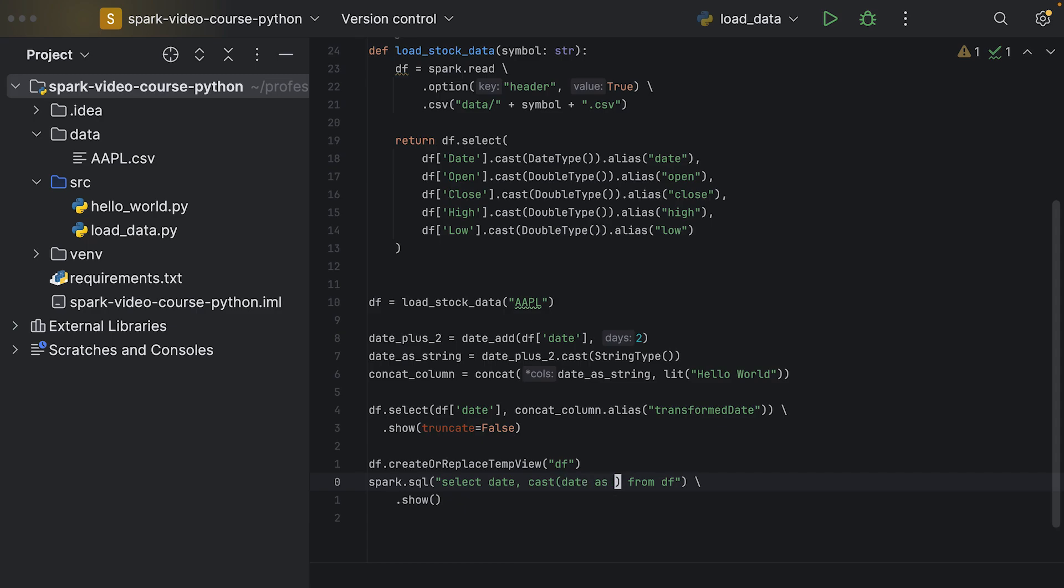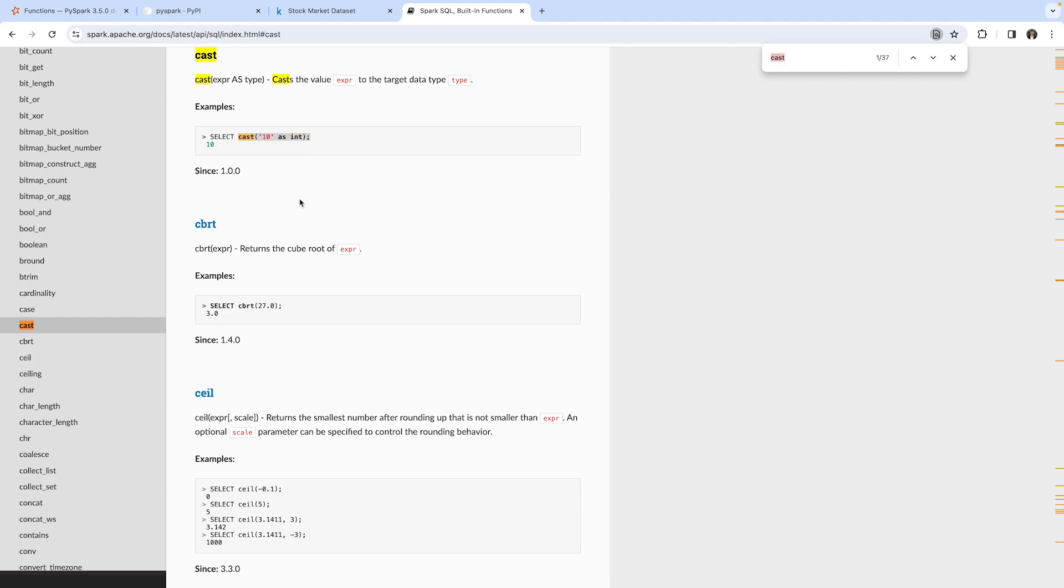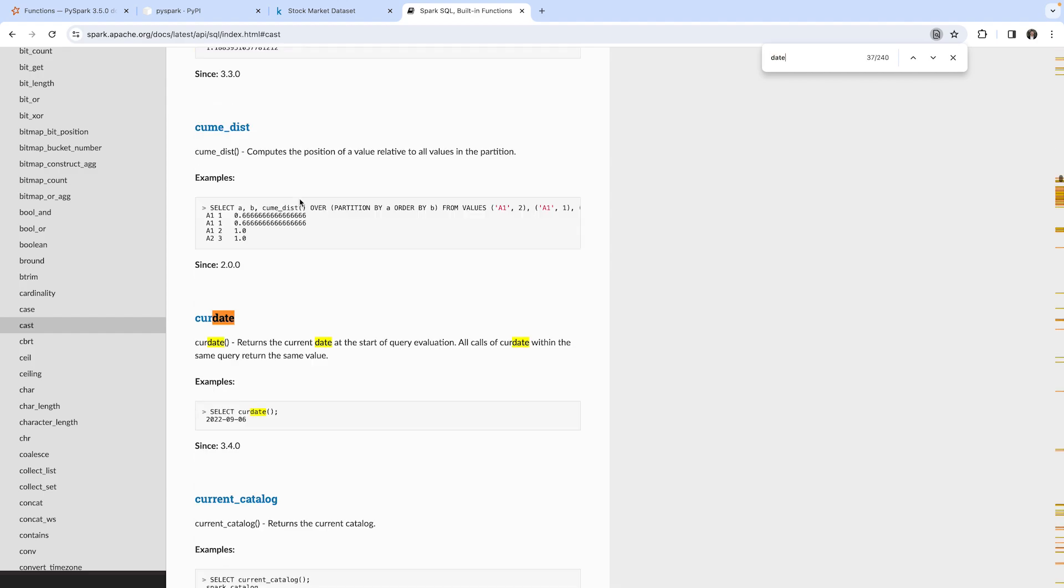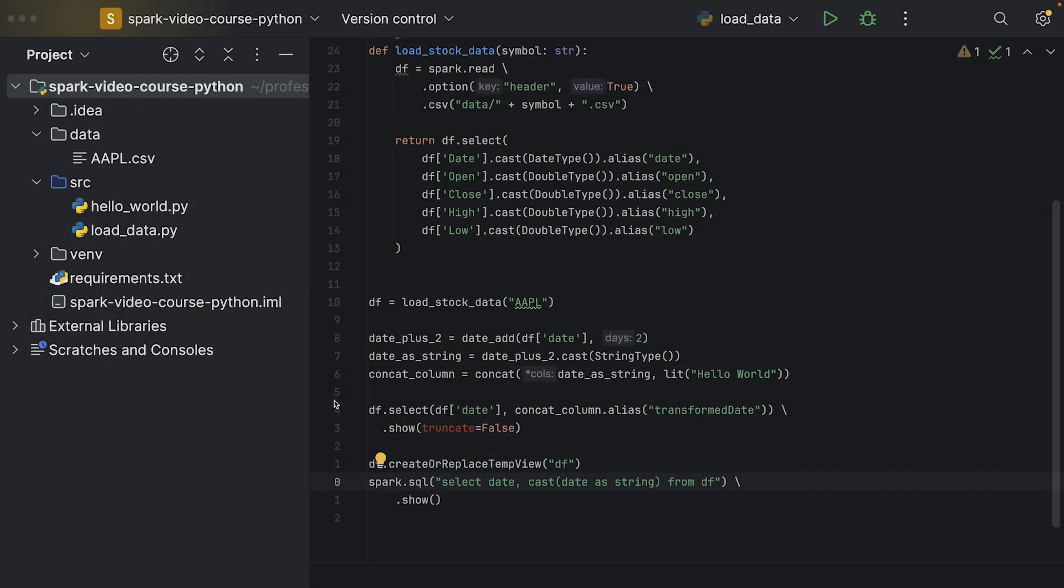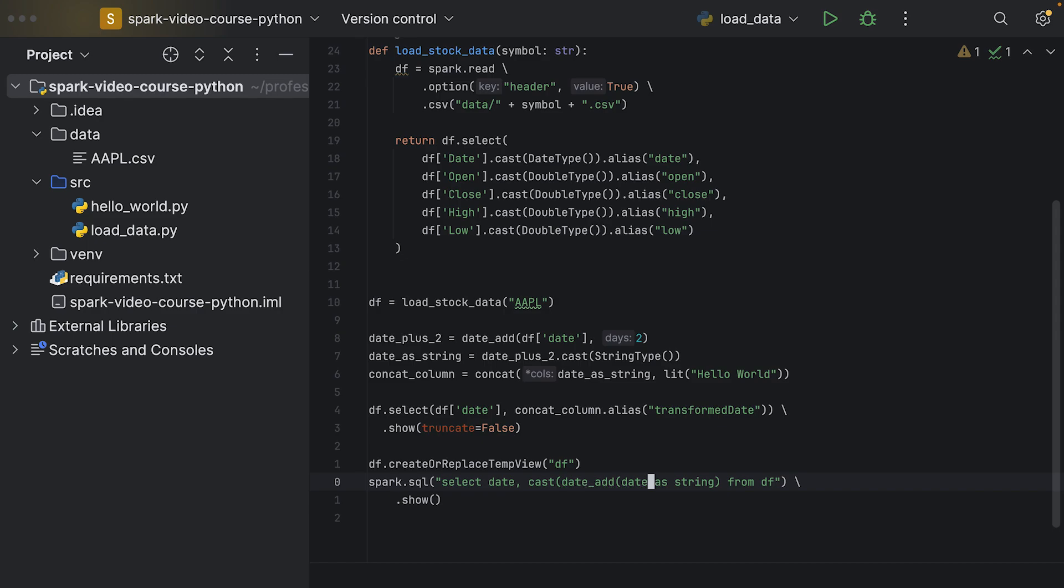We also used the date_add function. Here we can see the syntax - first we pass in a column, then the number of days we want to add. Before we cast, we say date_add, then we use date and 2, and this entire thing we want to cast as string. Then we want to use an alias as well using the as from SQL syntax, and then we say transformed date.